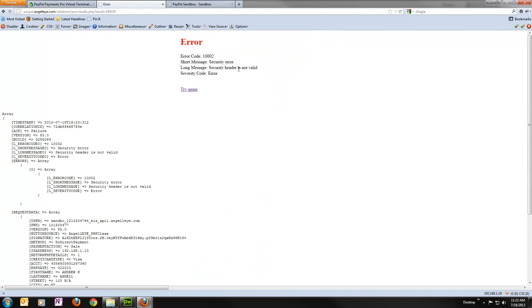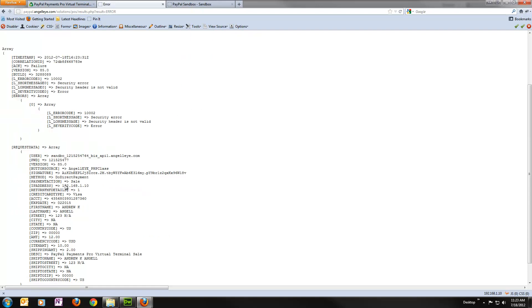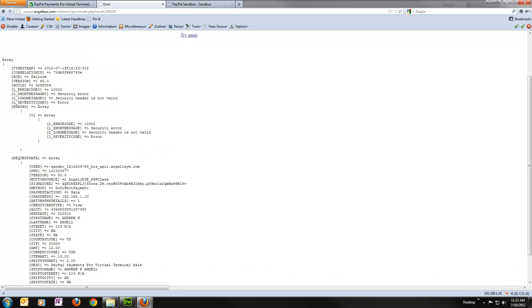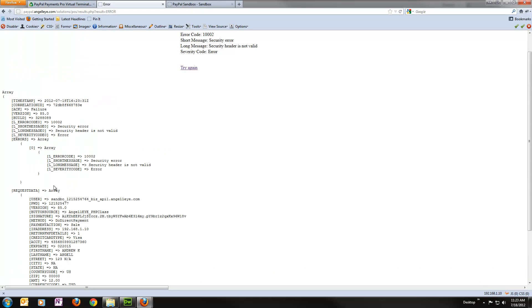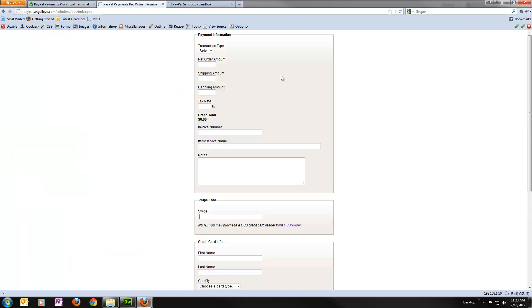This time though you can see we get an error. Security error. Security header is not valid. That's because the credentials were wrong. And once again it dumps out all this information for us. So we can take a look at it as a developer. This information doesn't show up when you're running live. If sandbox is set to false, then this is not going to show up here. So all you would see is the error page here. And we could go try again if we need to.